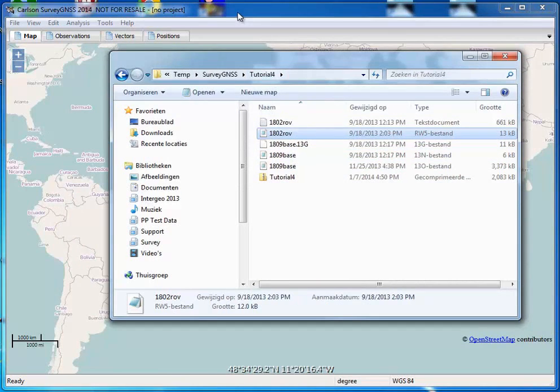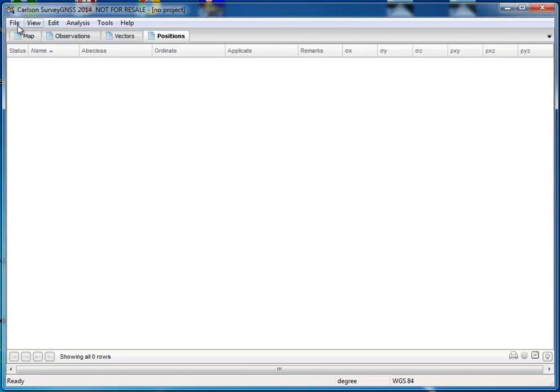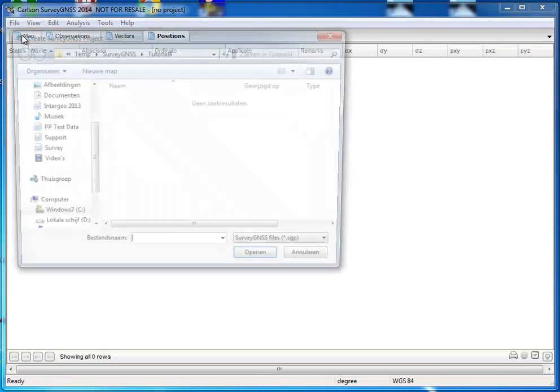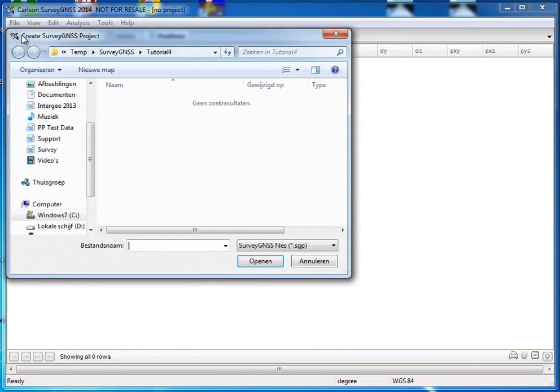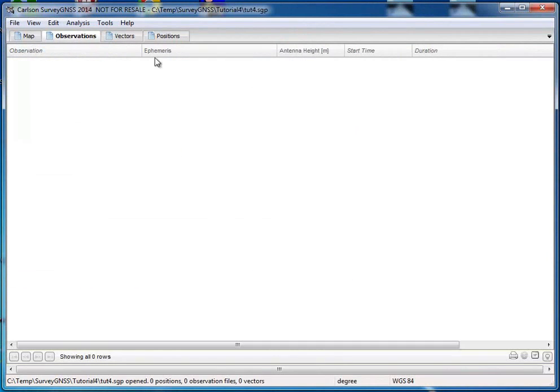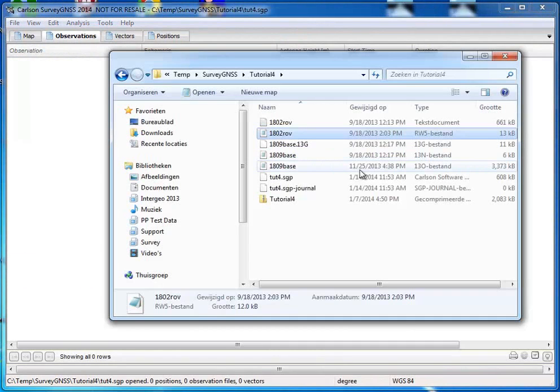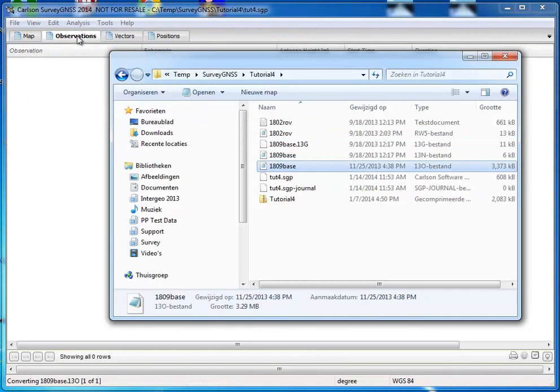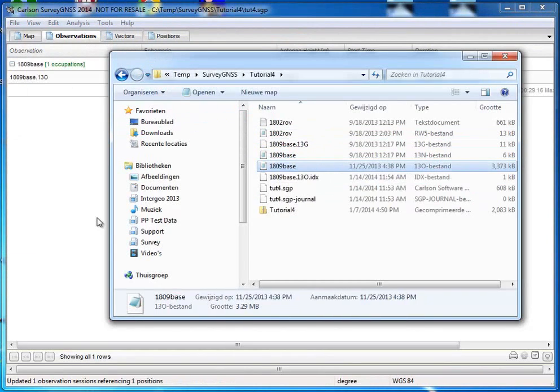So let's go to survey GNSS. And we will start with a new project, like this. We will go to observations and we will bring in our base data. So we just select the Rinex observation. We will bring it in, like this.